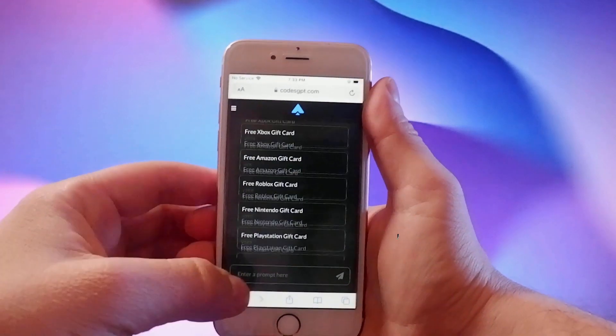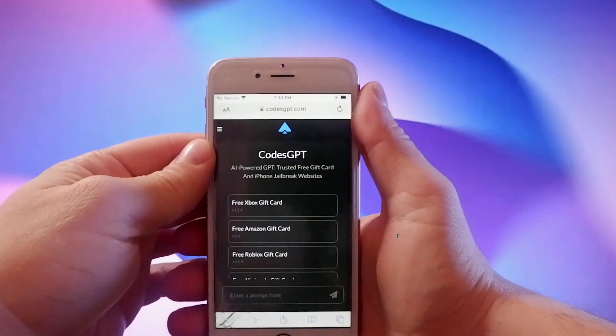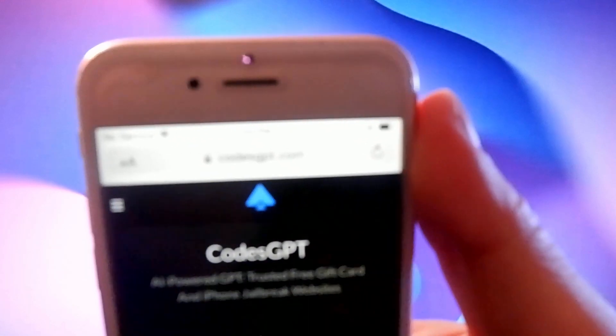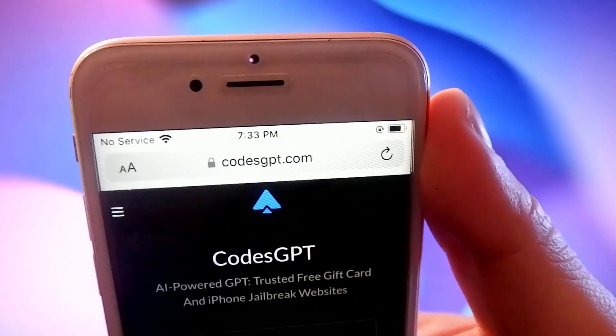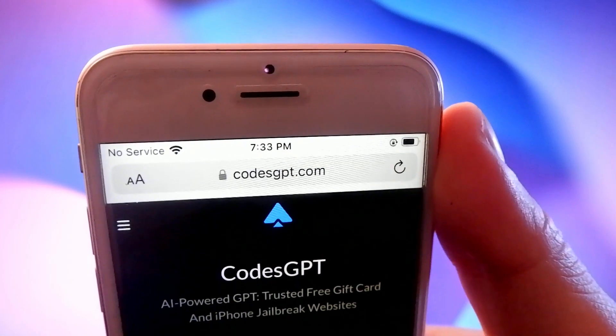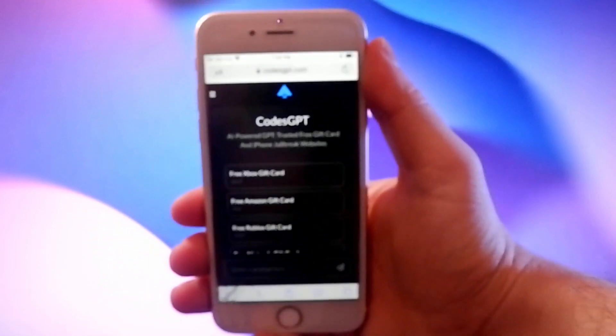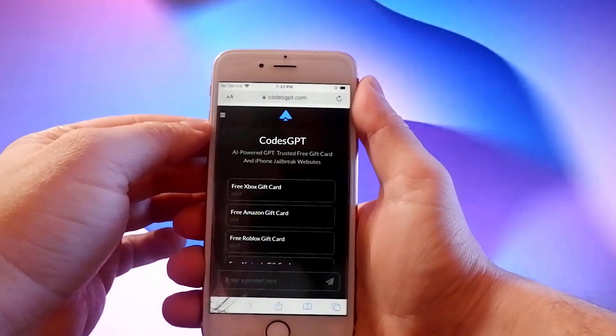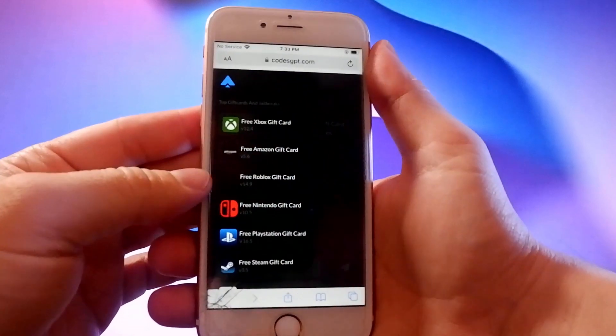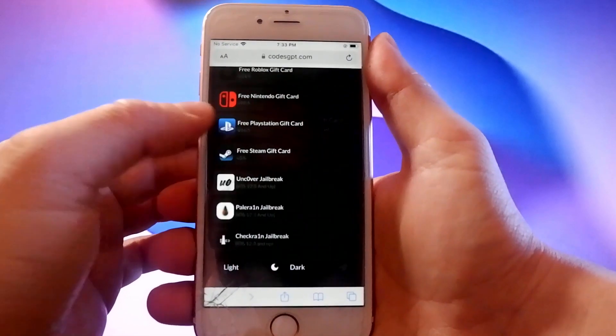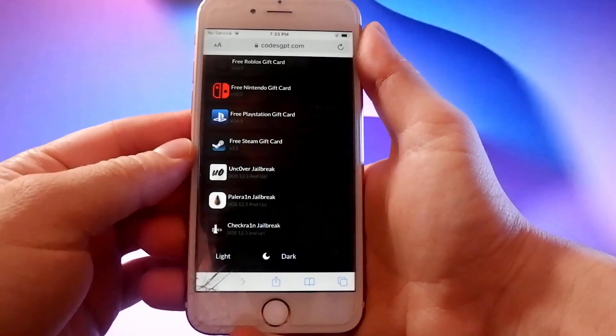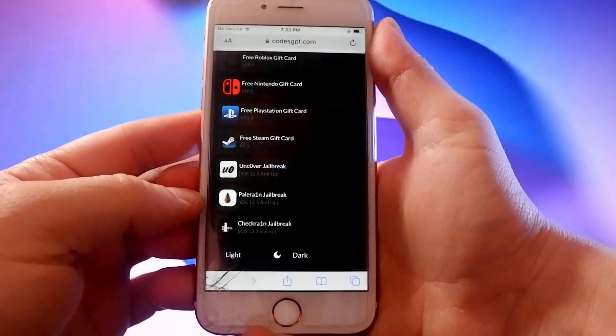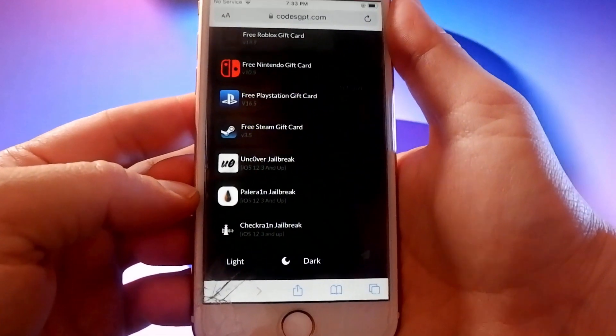I asked ChatGPT to find the best jailbreak method available and it suggested a site called CodesGPT.com. A GPT store developer created CodesGPT.com which is the best site for working jailbreaks. The site works by scraping data from all over the internet and its algorithm processes this to source the best working jailbreak site.